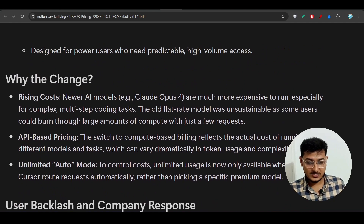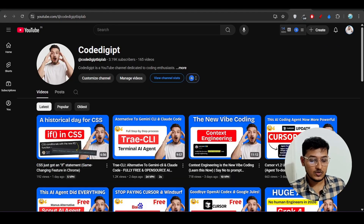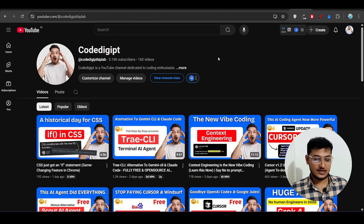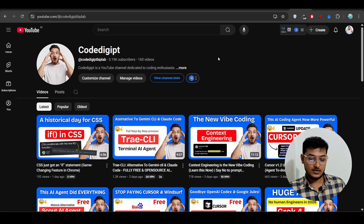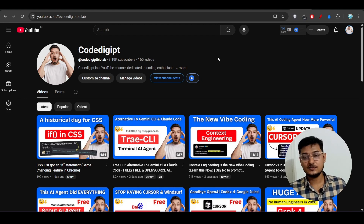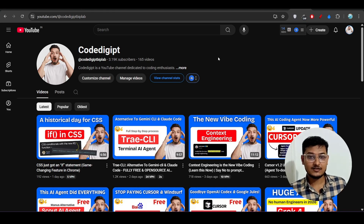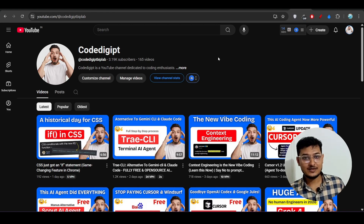I hope the new pricing is now clear to you. If you have any questions, please let me know in the comments. Subscribe and follow the channel for more detailed explanation videos. If you found this helpful, don't forget to like and subscribe. See you in the next video — thanks for watching, bye bye!